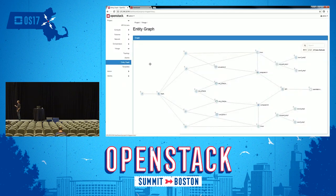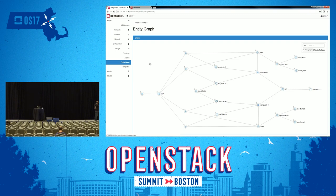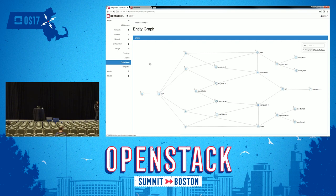In the entity graph, we can see both of our computes. We have the OVS bridge, which is the physical bridge connected to both of the ports of the VMs on this compute. The OVS bridge is connected to the OVS port, which is connected to both of the interfaces. The same structure is on the other compute: the OVS bridge, the OVS port, and the OVS interfaces.